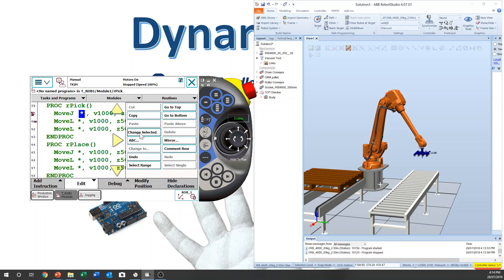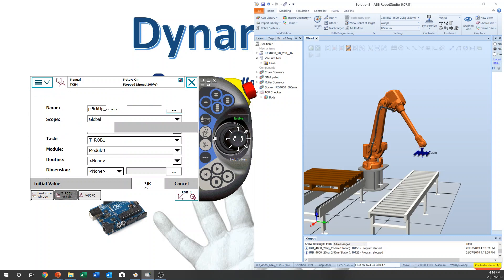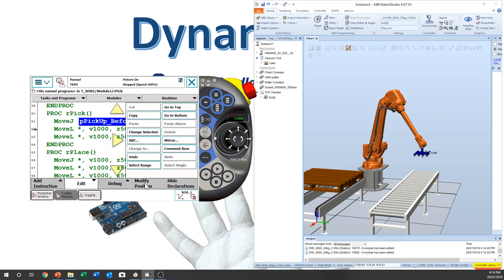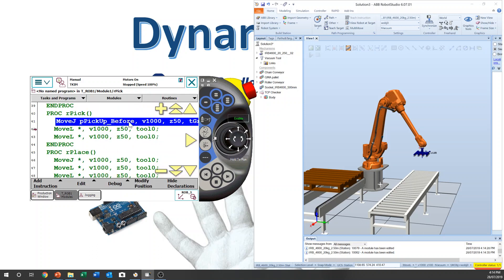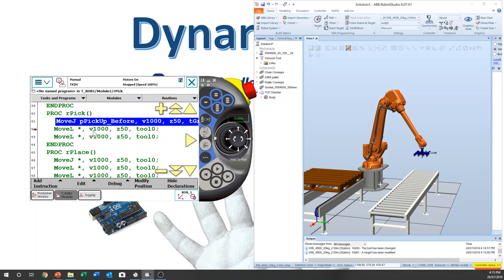And then we change to this one, New — give the name 'Pick_Before'. Same thing, because when you execute any command, the jogging window data changes to tool zero. So change to Tgripper, come back, Modify Position, and it's okay.